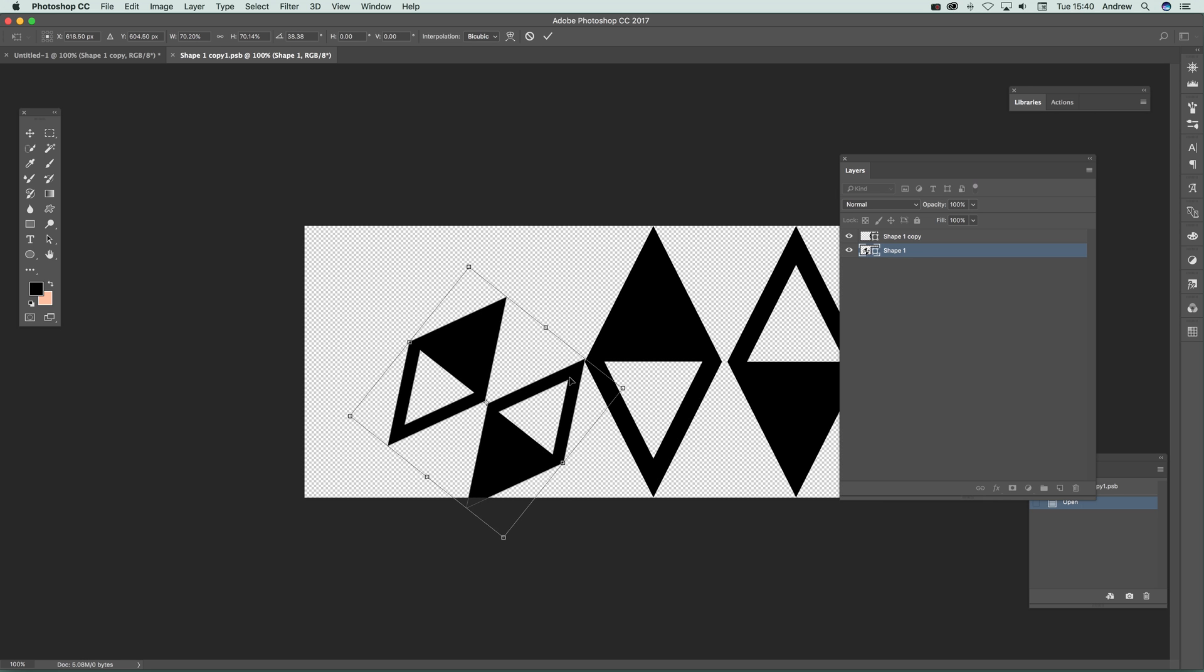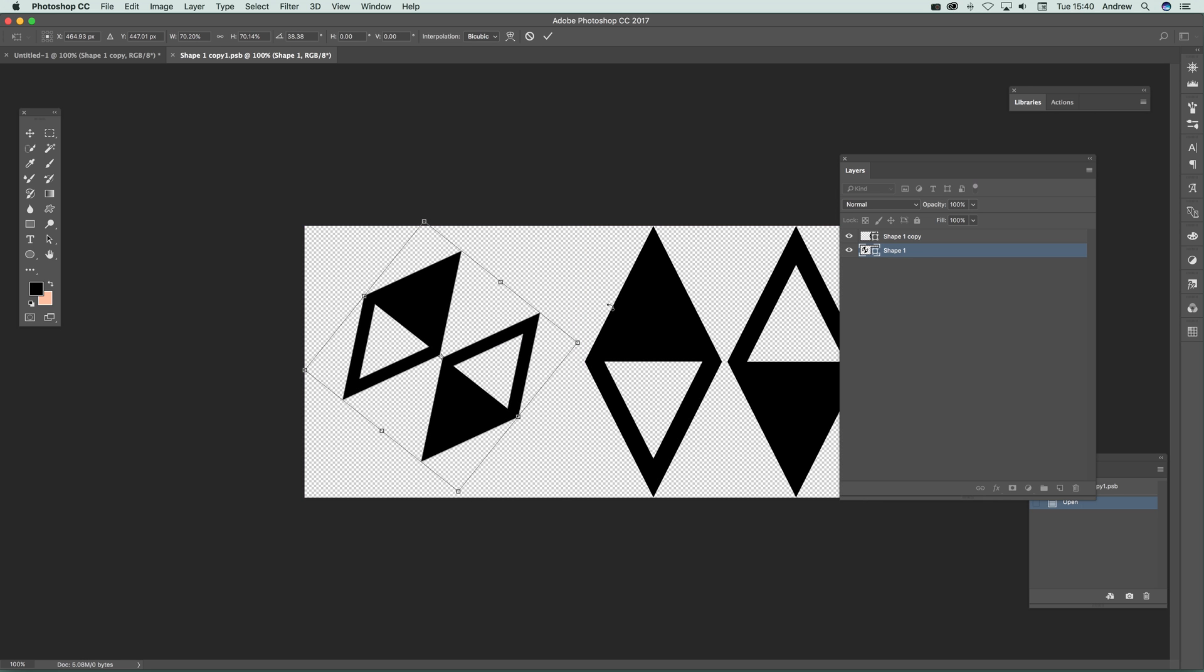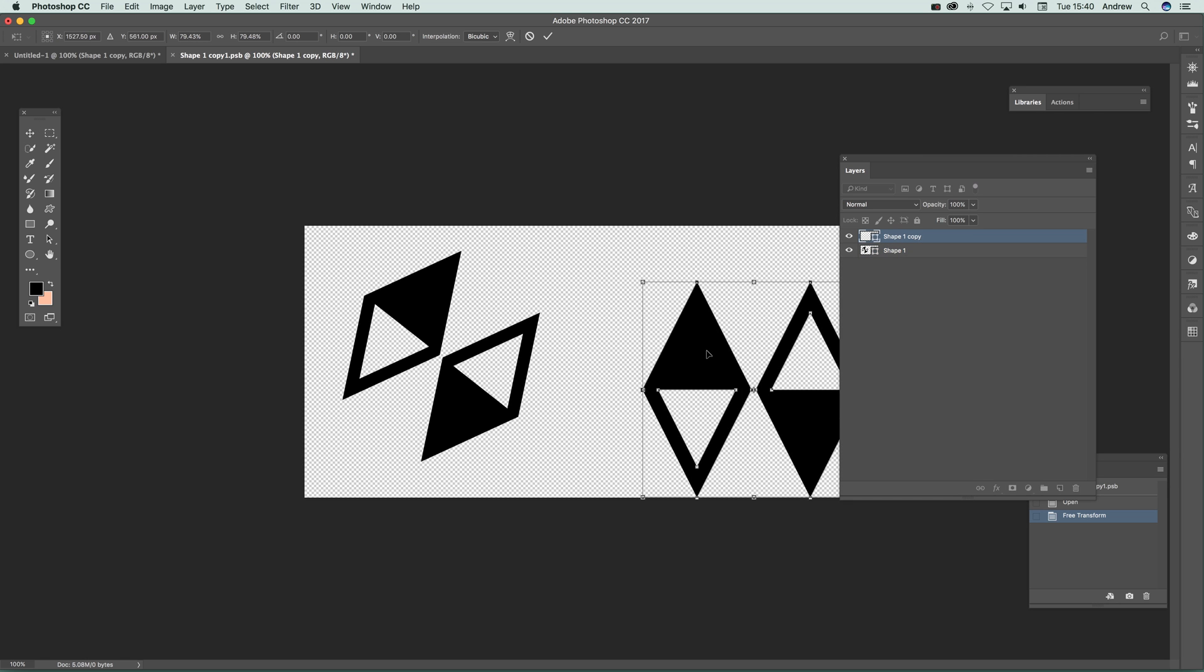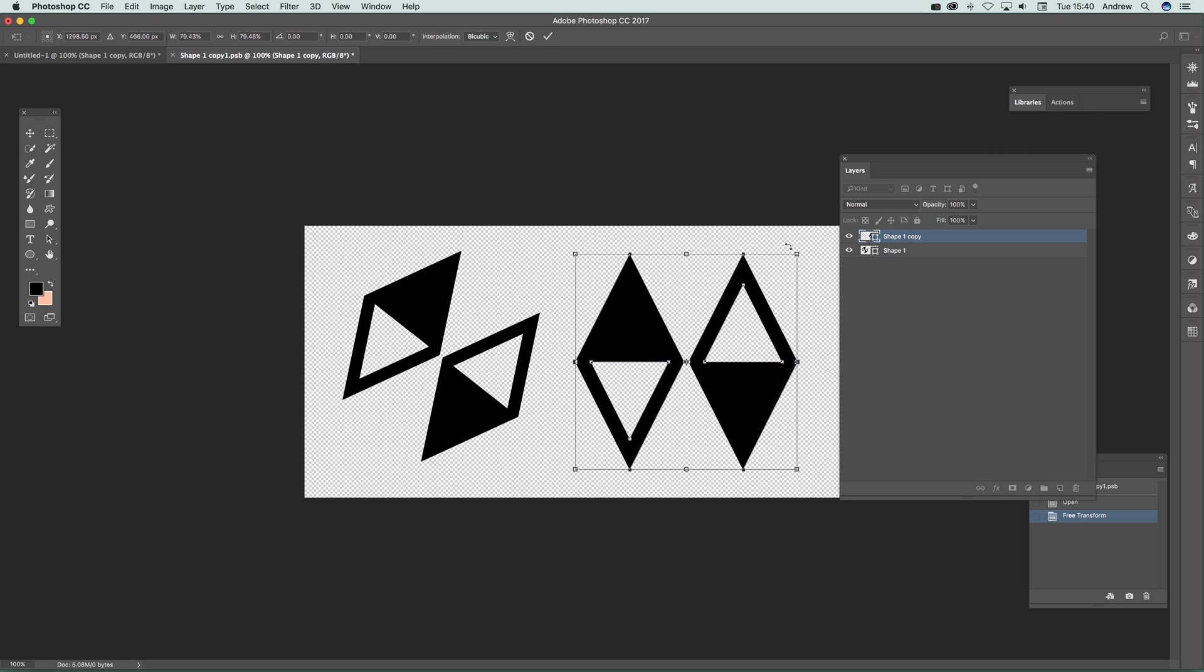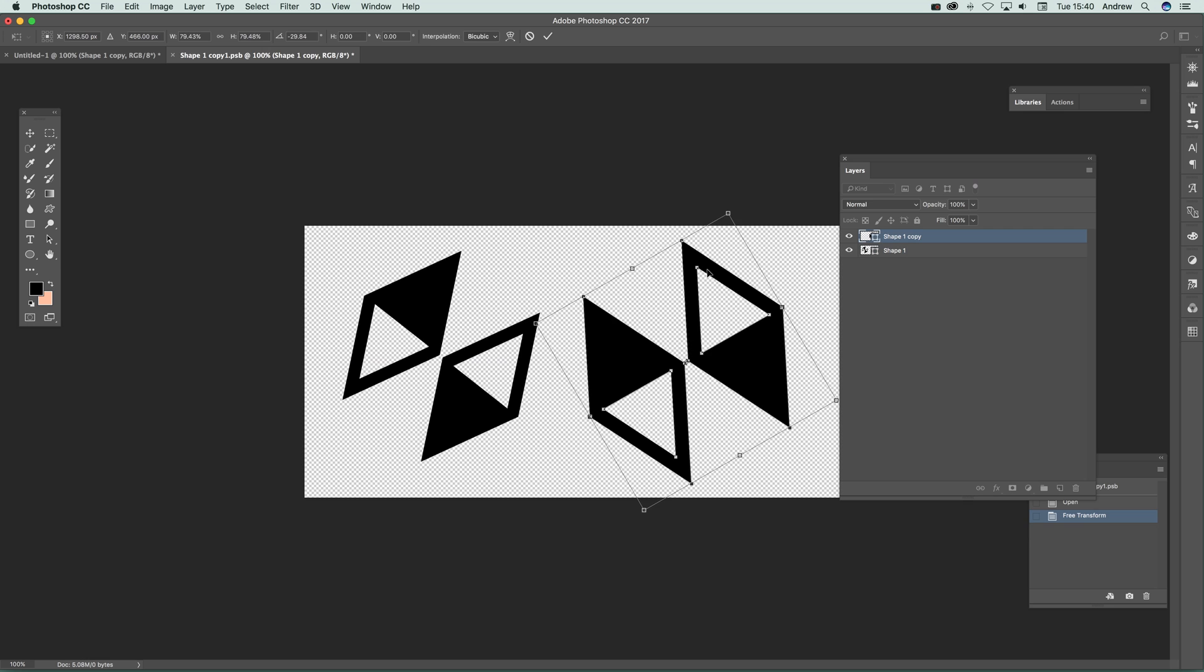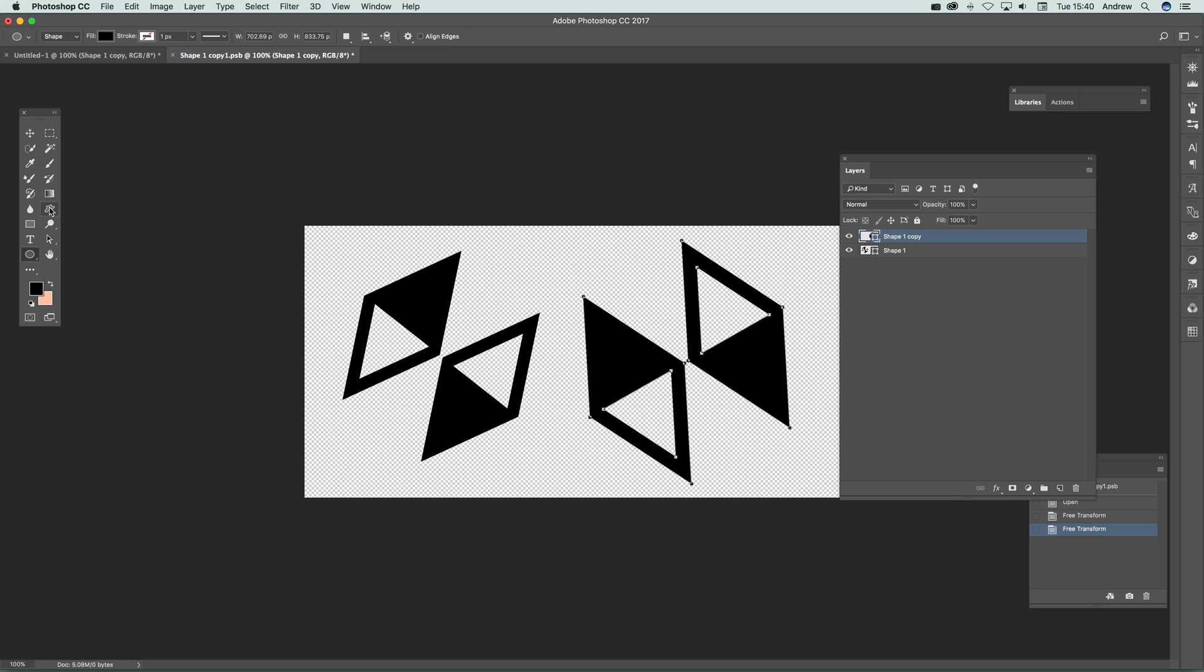Maybe move that. Now, if you want to recolor this design, just go over to one of these tools or the custom shape tool itself.